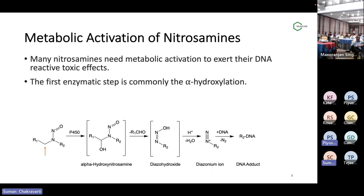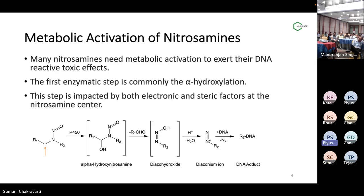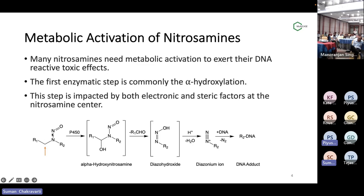The first enzymatic step is commonly the alpha hydroxylation step. What we need to remember is that the alpha hydroxylation step is affected by electronic and steric factors that are present around the nitrosamine moiety. This is going to be extremely important when we are trying to find out if a nitrosamine is going to be more toxic, less toxic, or medium toxic — and that is important because we want to find out what the acceptable intake limits of nitrosamines would be.